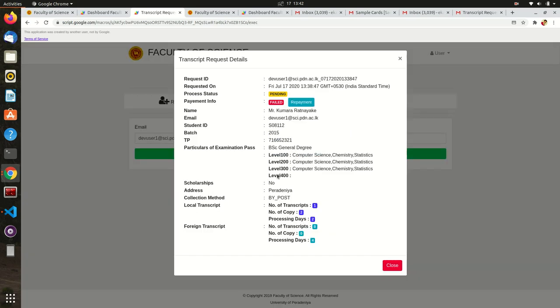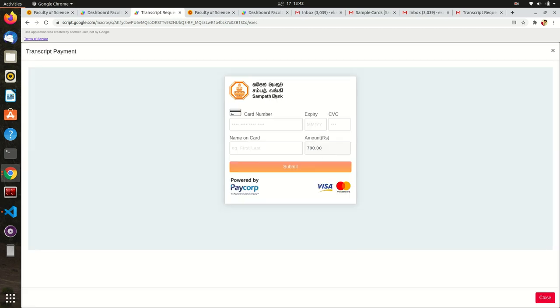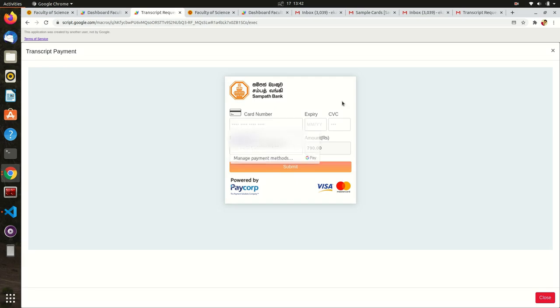Here, you can see your request details and payment information. Now, you can try again for that payment without submitting a new application.